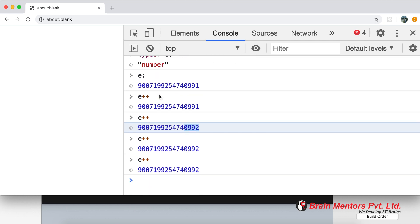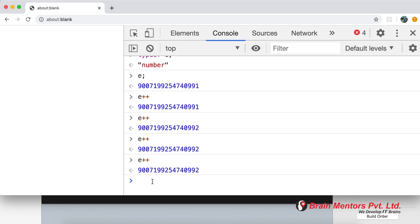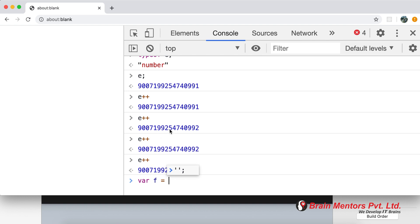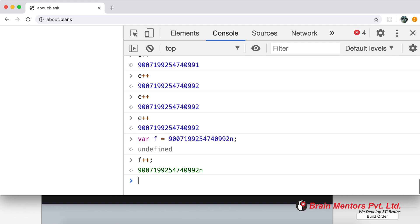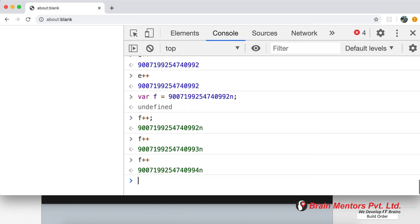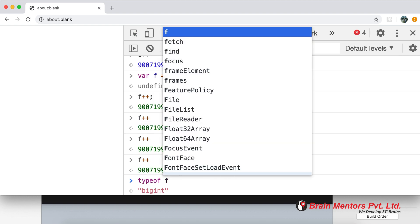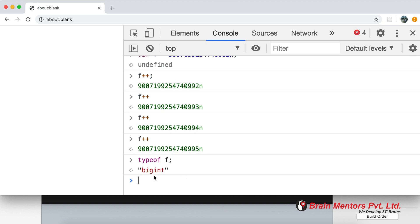From ES2020, BigInt lets you define values beyond that limit by appending n to a number literal. For example, taking that max value and adding n makes it a BigInt. You can then keep incrementing with ++ and the value keeps growing. The typeof a BigInt variable returns 'bigint'. If you need to store very large values, BigInt is the recommended type. That's all — do subscribe to our channel for more videos on the latest trends in technology.